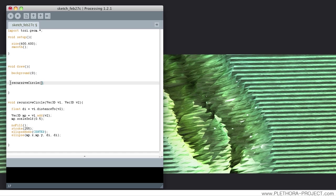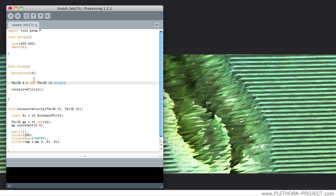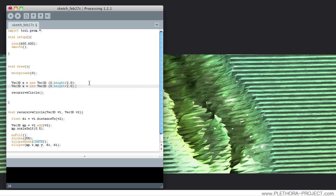But right now, when we call it, we need to provide those two vectors. So, let's make two vectors. Vec3D A would be a new vector that will be 0, height divided by 2. So, it's in the middle of the screen, 0, because it's a Vec3D. I usually don't work too much with Vec2D, even if I'm working in 2D.